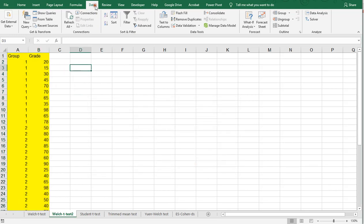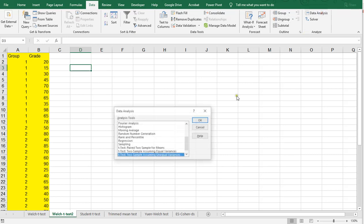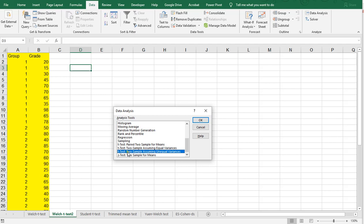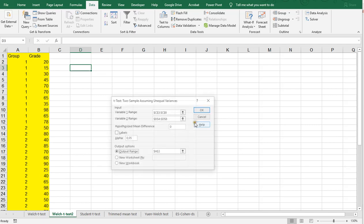Then, click on the data and go for data analysis, and go for the two-sample assuming unequal variances, because that will give you a Welch T-test. Click on OK.